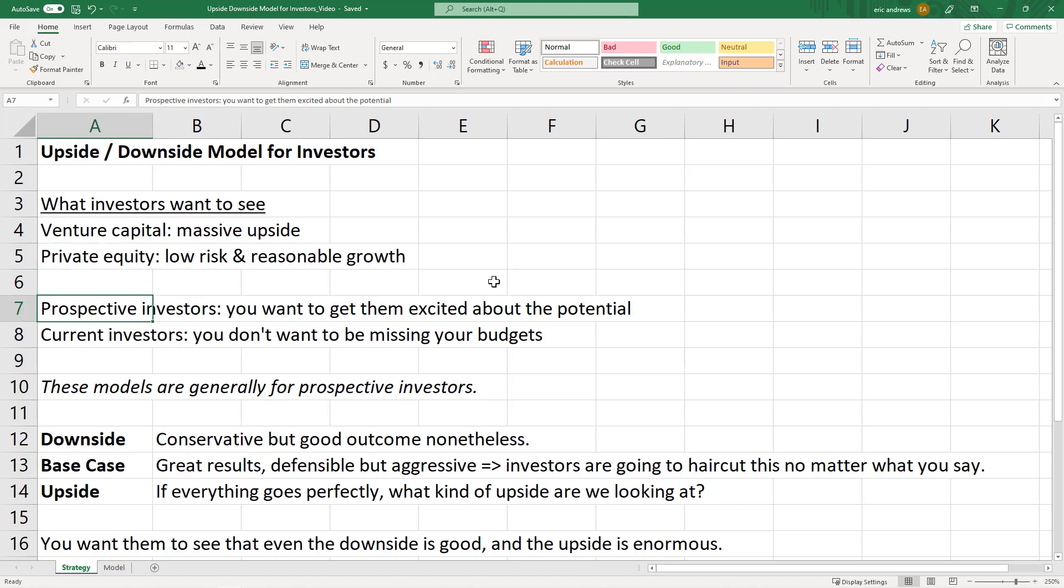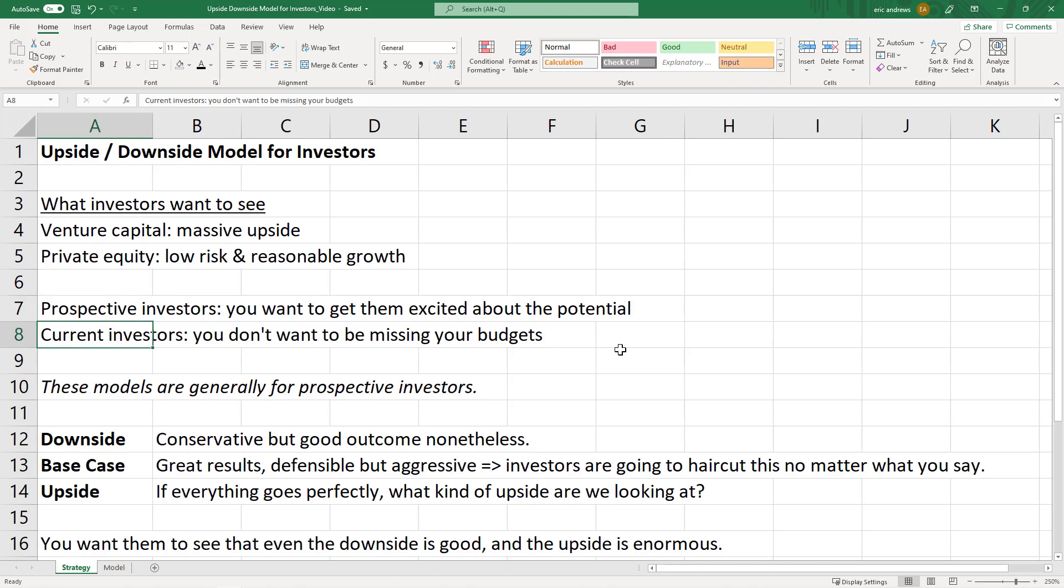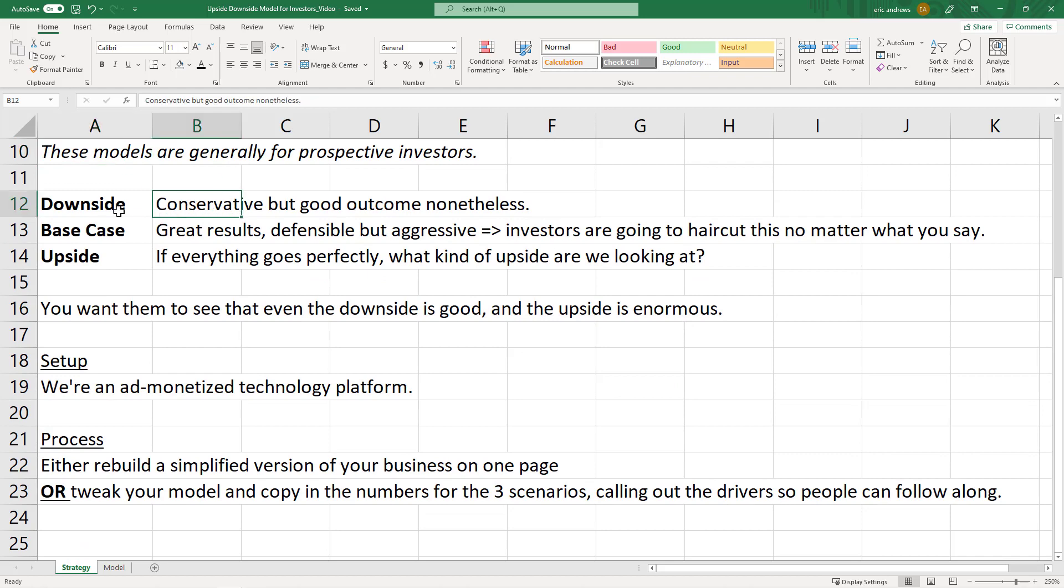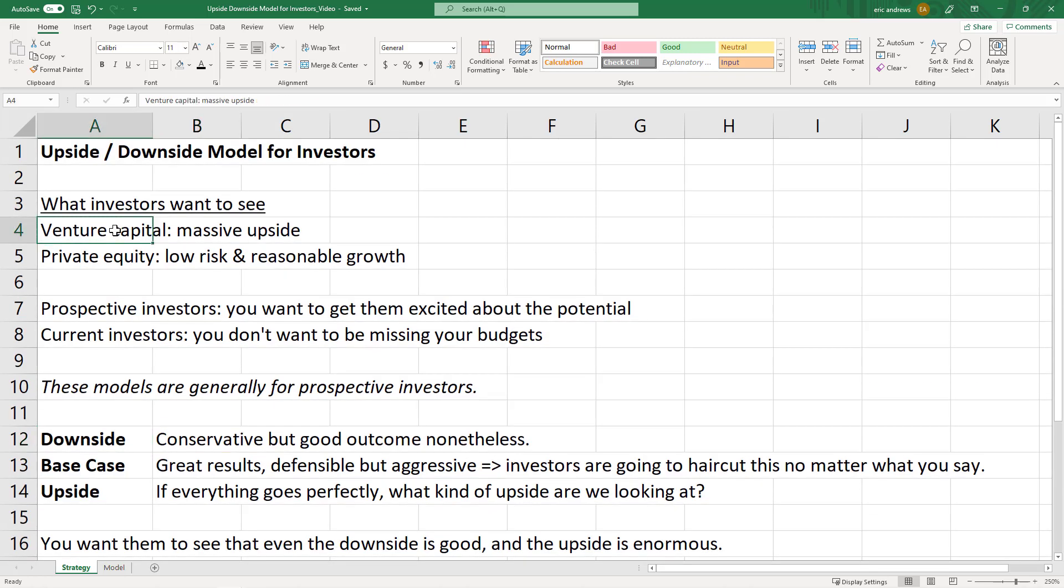So there could be two types of investors as well that you'd be presenting these models to. The first would be prospective investors, meaning people that are thinking about investing in your company. And if that's the case, remember, you want to just get them really excited about the potential. With current investors, if you're submitting a budget to them, the biggest thing you don't want to do is miss your budget. So probably you're not trying to get them as excited as much as you're trying to set yourself up for success, so that later on you can say, we hit our numbers. So these models are generally for prospective investors. Your current investors probably you're not going to be showing them upside, downside as much. But for prospective investors, they want to understand what these scenarios look like. So I'm going to be covering this for venture capital prospective investors.